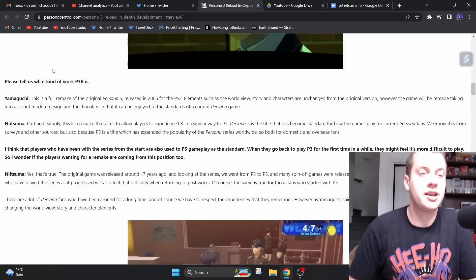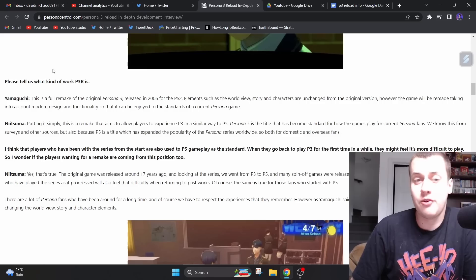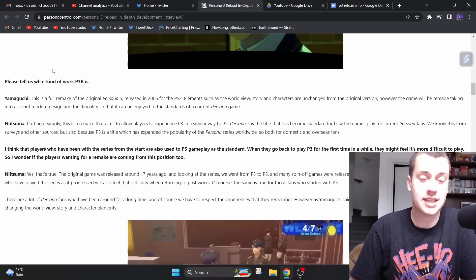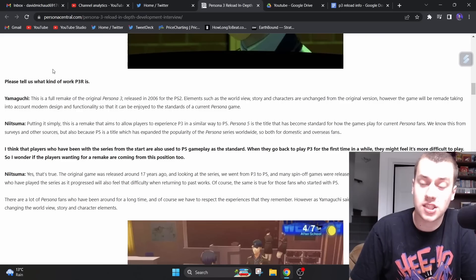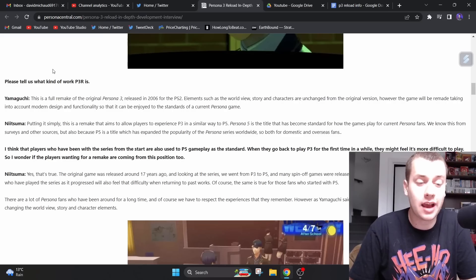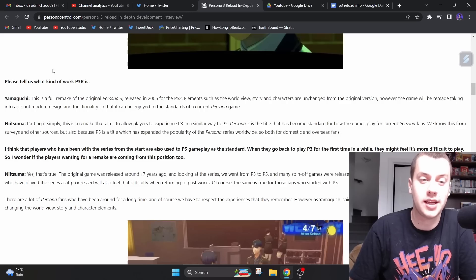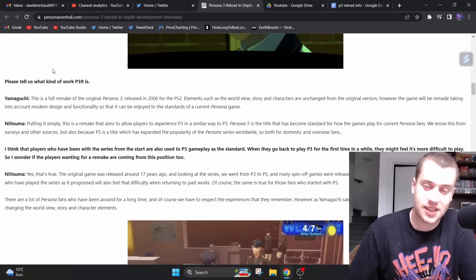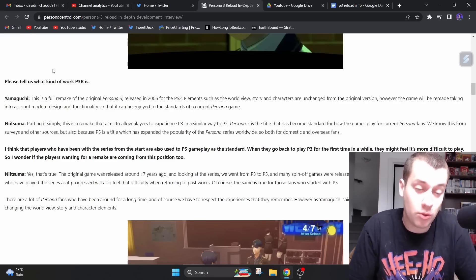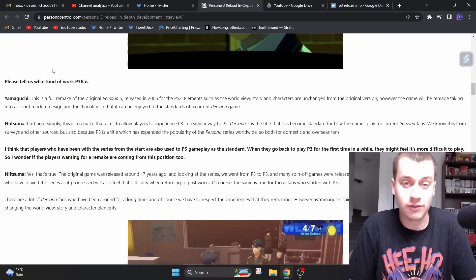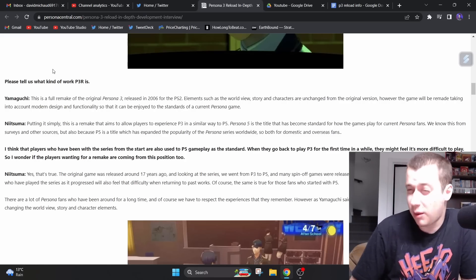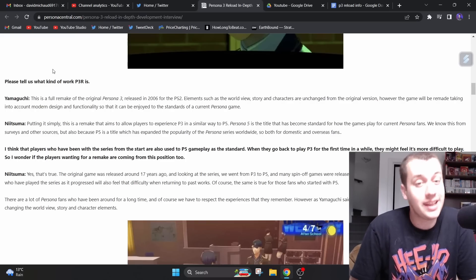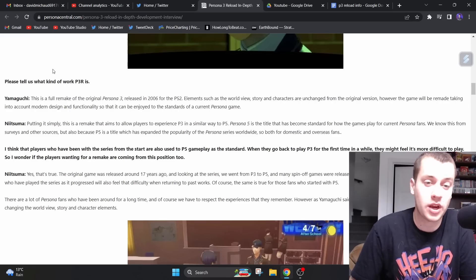Please tell us what kind of work P3 remake is. Yamaguchi said, this is a full remake of the original Persona 3 released in 2006 for the PS2. Elements such as the worldview, story, and characters are unchanged from the original version. However, the game will be remade taking into account modern design and functionality so that it can be enjoyed to the standards of a current Persona game. And see, this is what I've been discussing in these videos that I used to make about P3 remake.